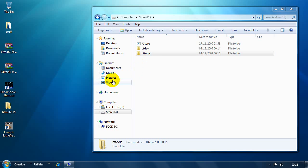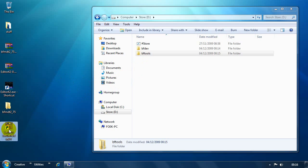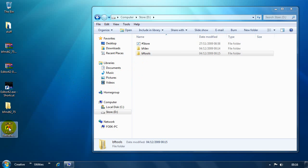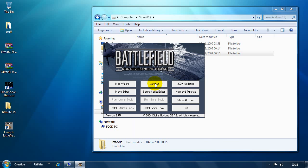And now we need to extract all of the 1942 files that we need to start modding. We launch the Battlefield Mod Development Toolkit. There's a number of tools in here. The one we want is WinRFA. We launch that.